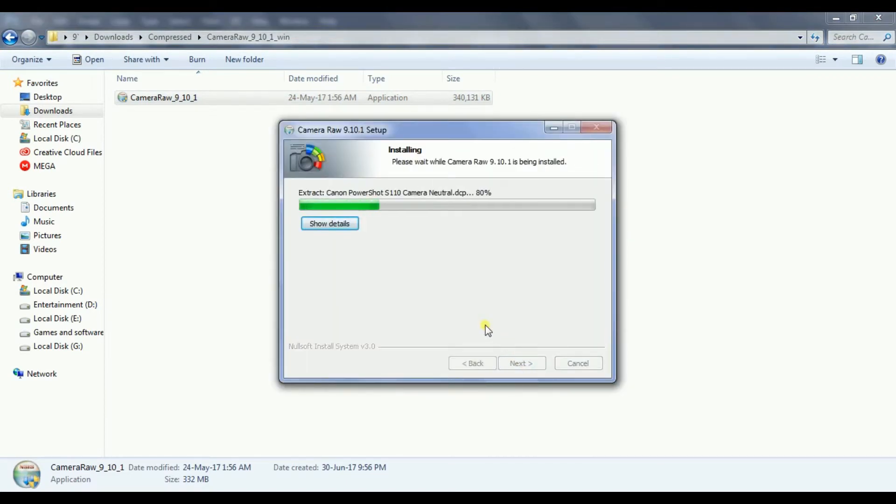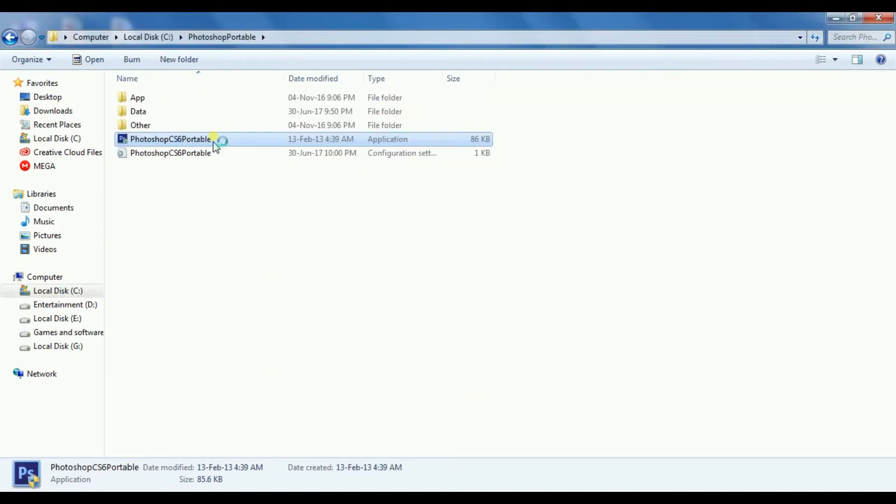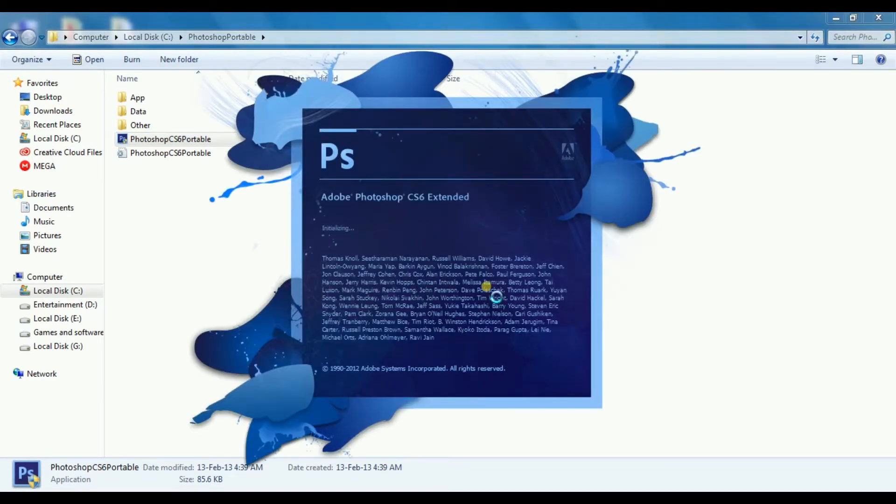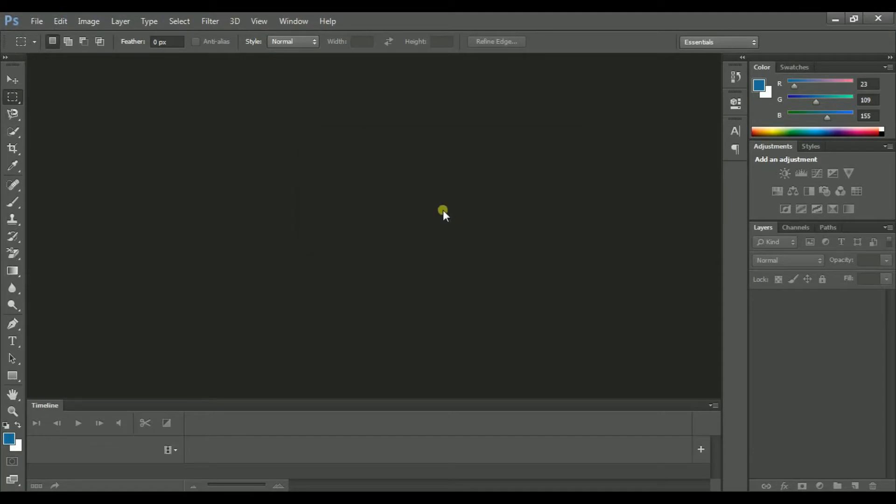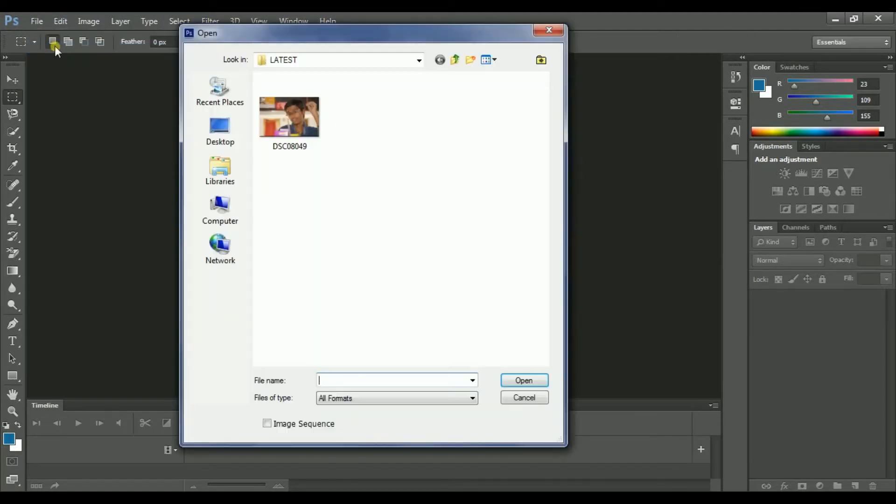After installing, open Photoshop. Now open any image.